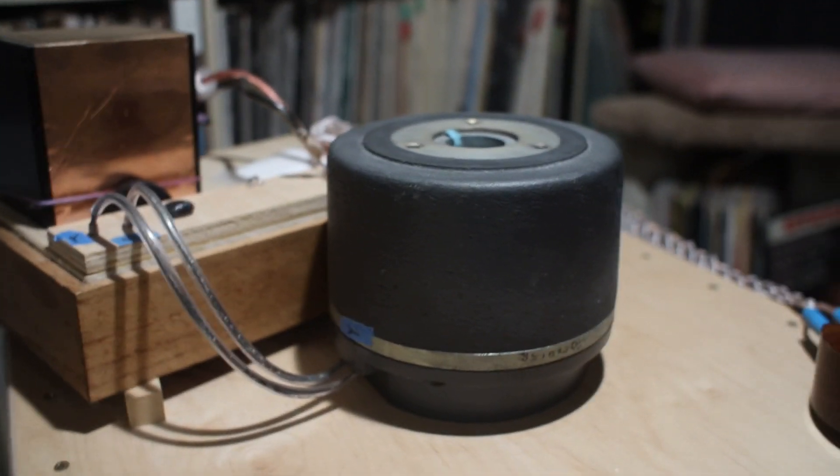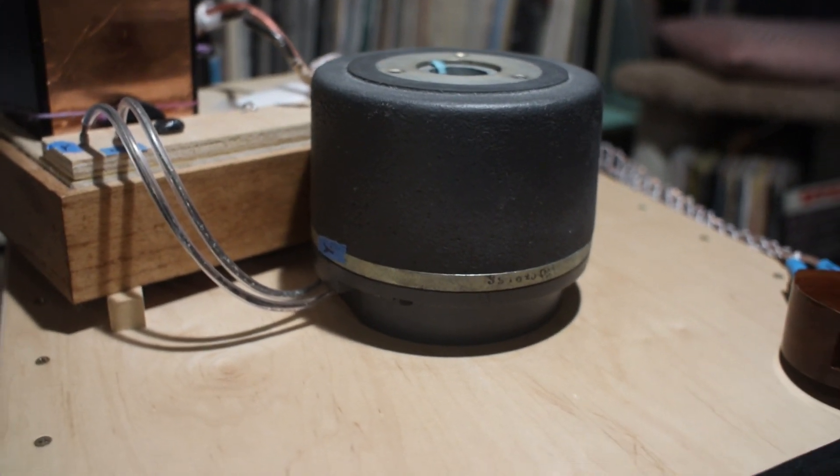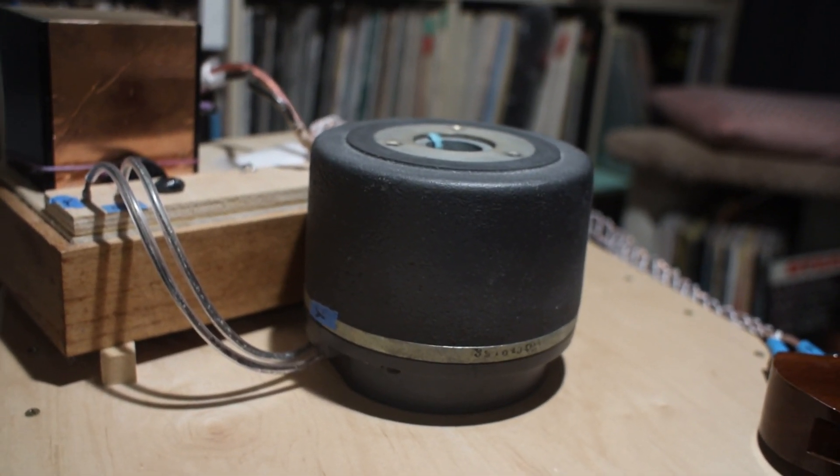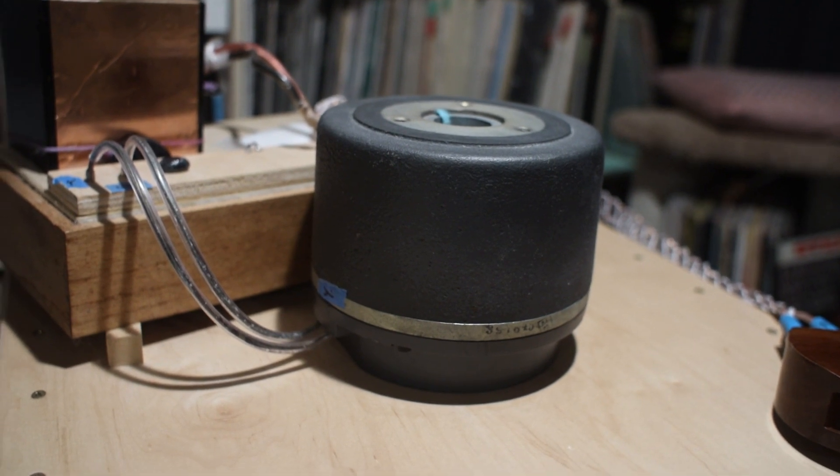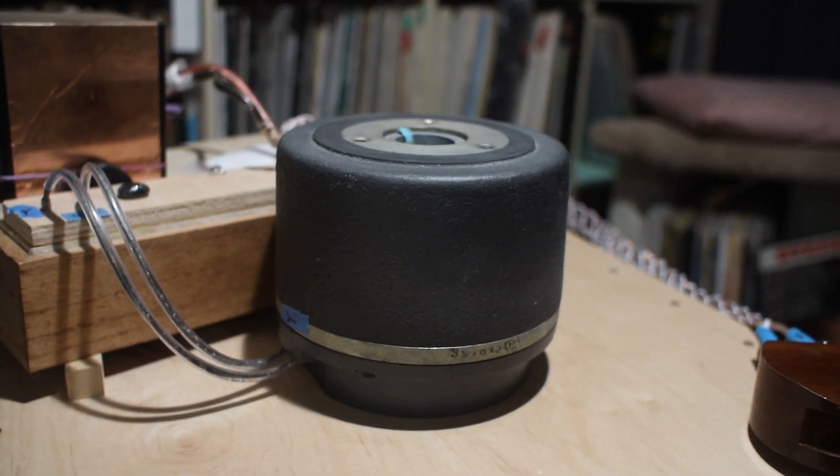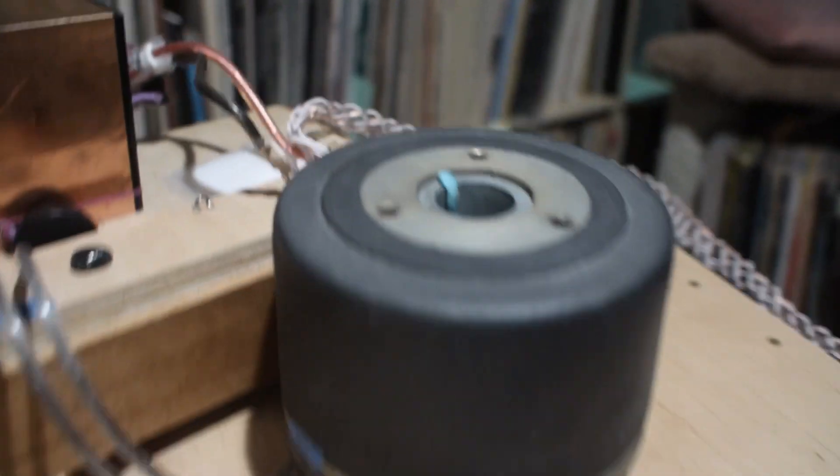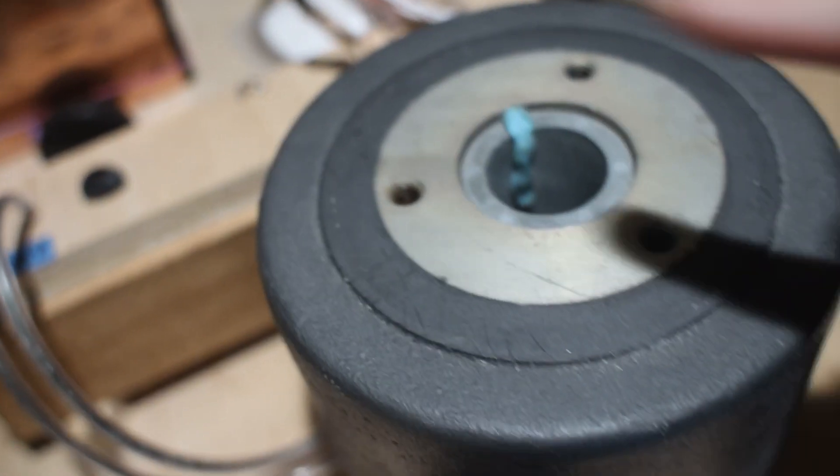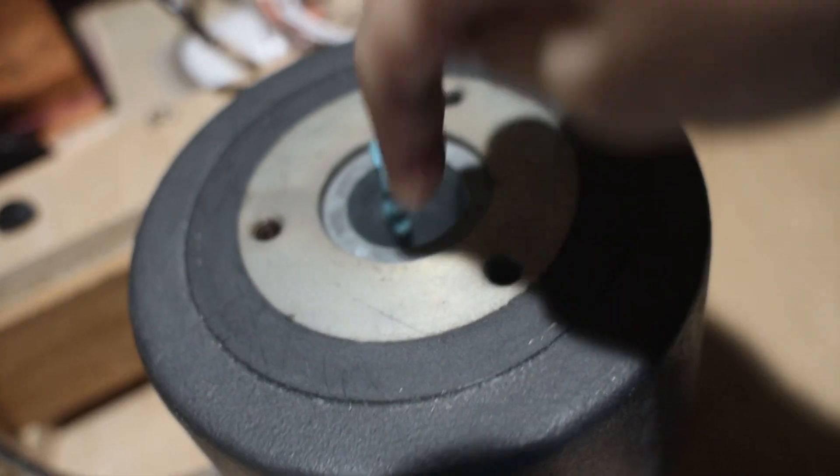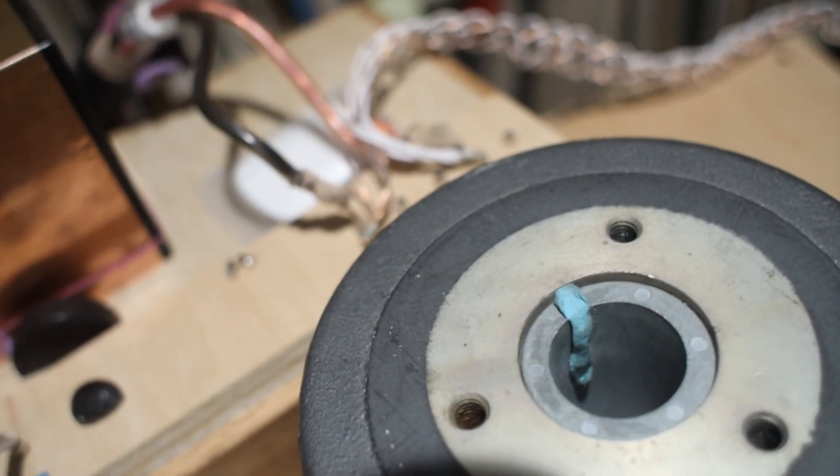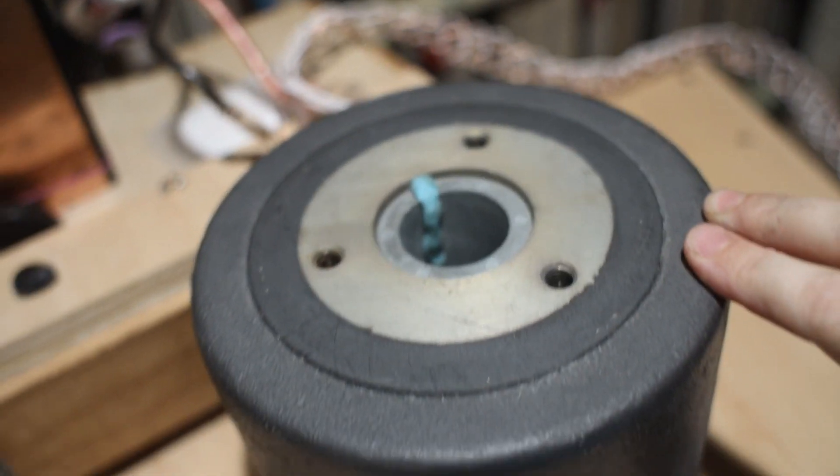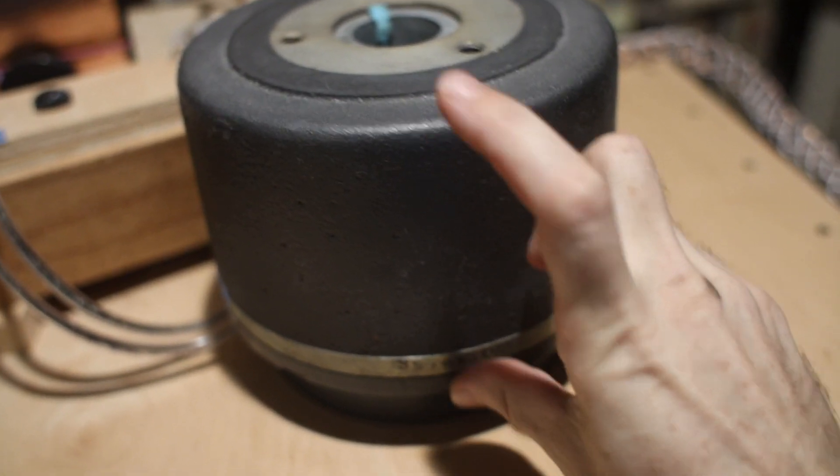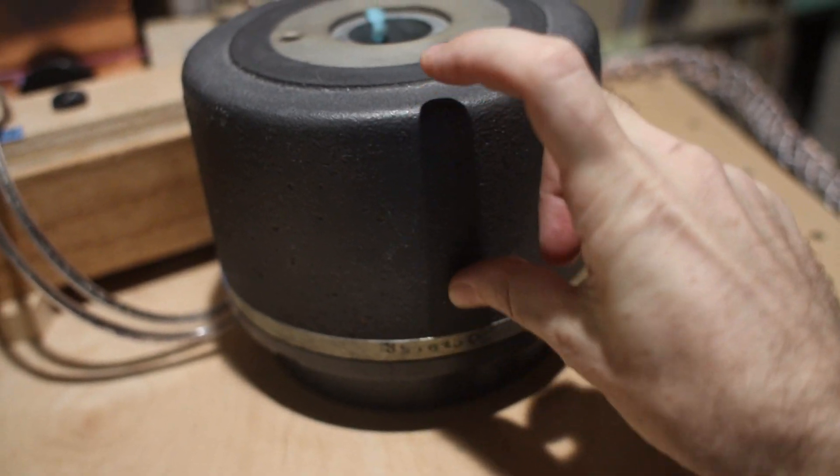What I noticed is that without the horn, it has this metallic ringing around 14 kilohertz. I think because when you look inside, you see there's a hole in there. We don't see much because there's not much light, but that hole goes down there.